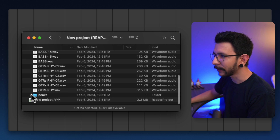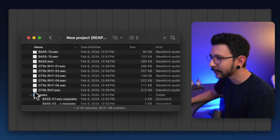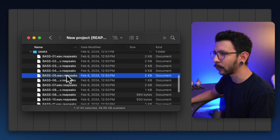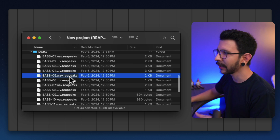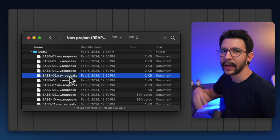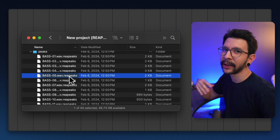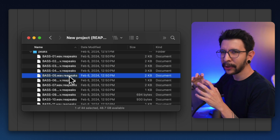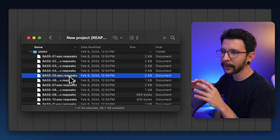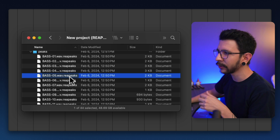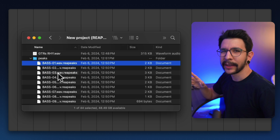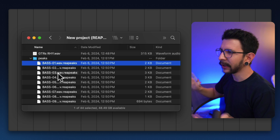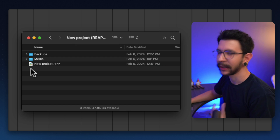Inside that folder, you will find a peaks folder. These are files with the extension .reapeaks, and these are pretty much waveforms. Every time you bring in an audio item into Reaper, Reaper is going to generate a small image file of the waveform and store it into the project. You can delete this at any point — Reaper is just going to generate them again when you open the project back.